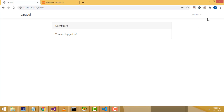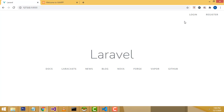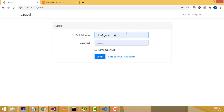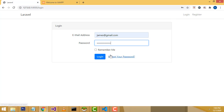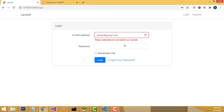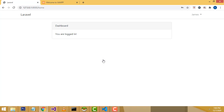After registration you are logged in and a session is created. If you click log out it will log out of the system. To log in again, click login and enter the relevant email address and password. If you enter the wrong password it will say the credentials do not match. If correct, click login and you are logged in.